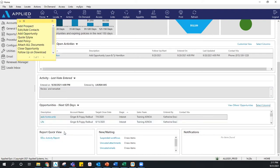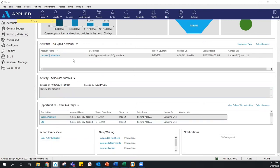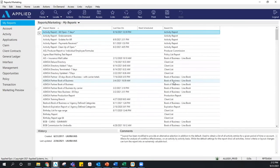Beneath that we have a Report Quick View — this is probably one of my favorite features of the Epic home screen. You usually go to My Reports under Reports and Marketing, but there is a quicker route right here. Let's say you're using an Activity Report constantly — instead of going into My Reports every time, we can add a link to your Report Quick View so you can log into Epic and run that report directly from the home screen. Let me show you how to do that.